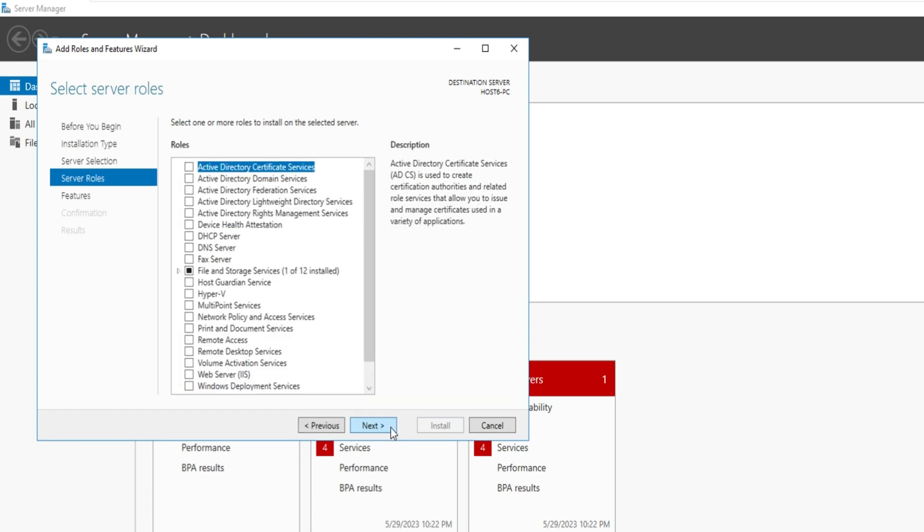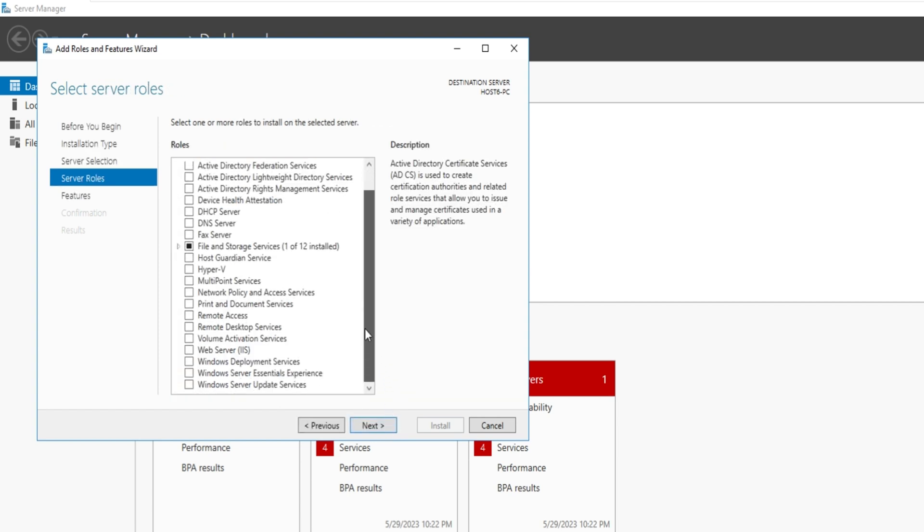Enable any additional features required for your specific use case, such as Remote Desktop Services RDS, if necessary.